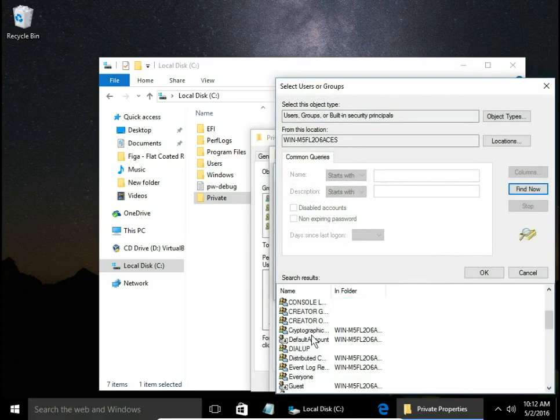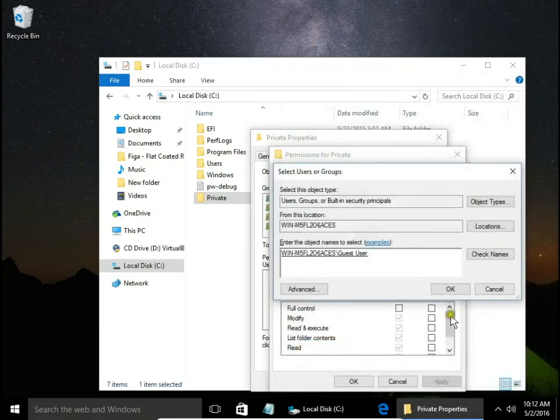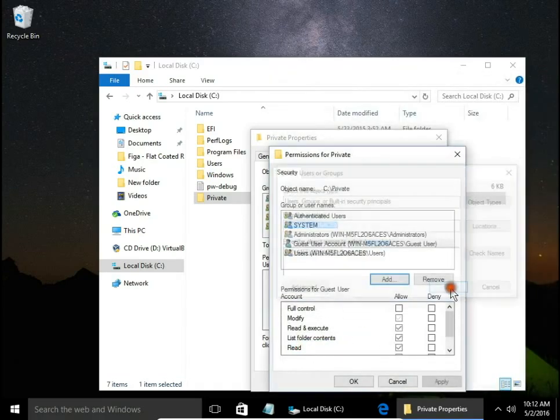Here from a list you can pick up user. I will block access for guest user. Click OK.